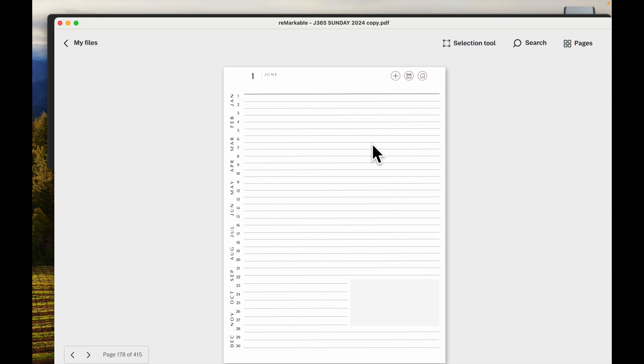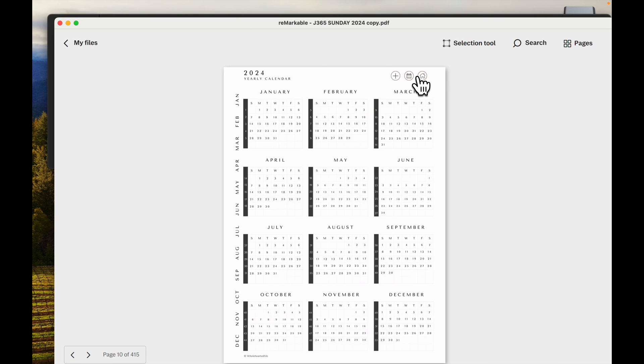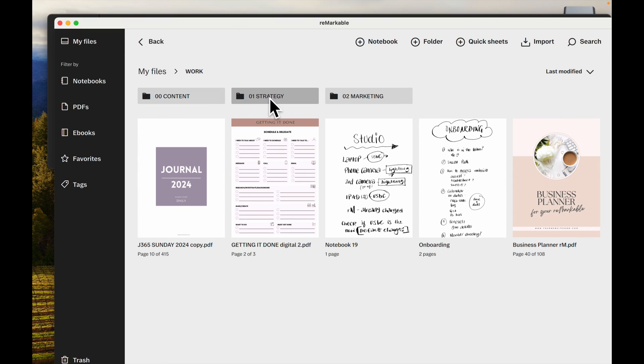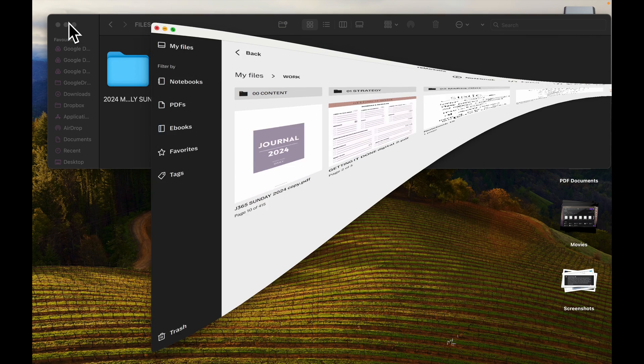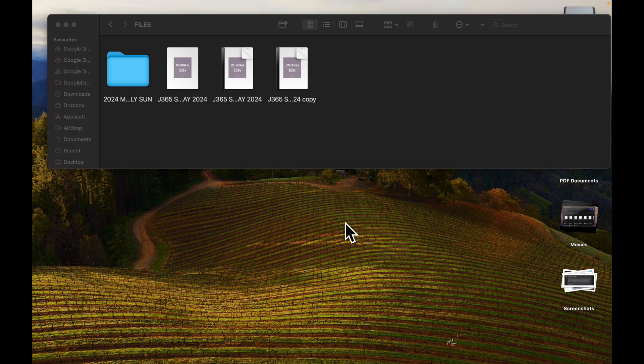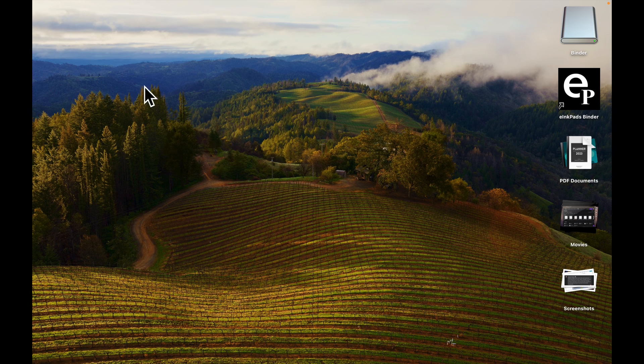That is how you add a PDF page into a PDF notebook and then drag it onto your reMarkable to use. Hope that helps, thanks so much, any love on the channel would be awesome, see you later.